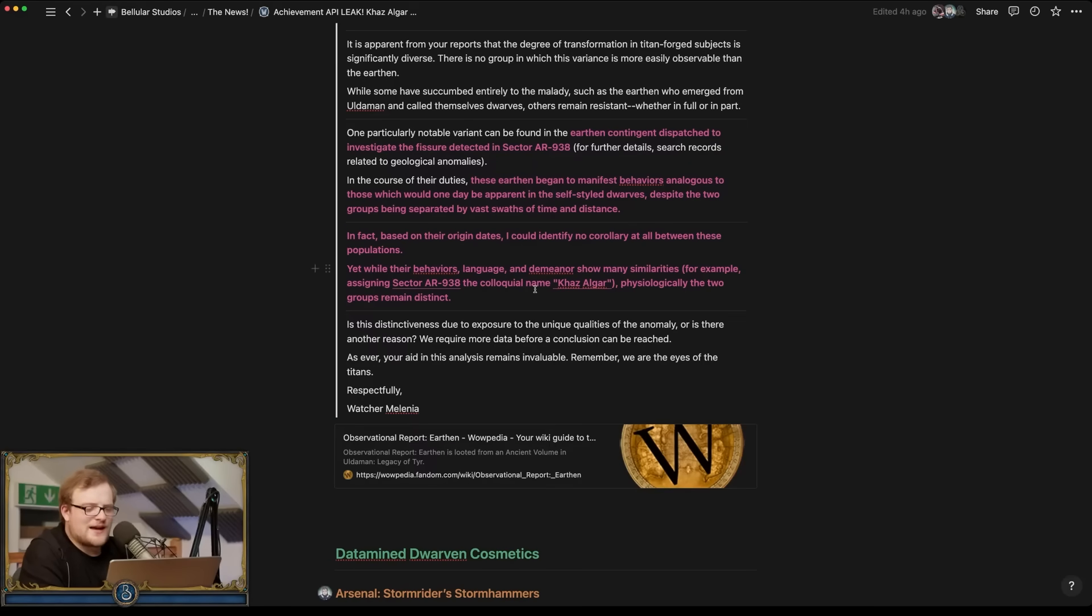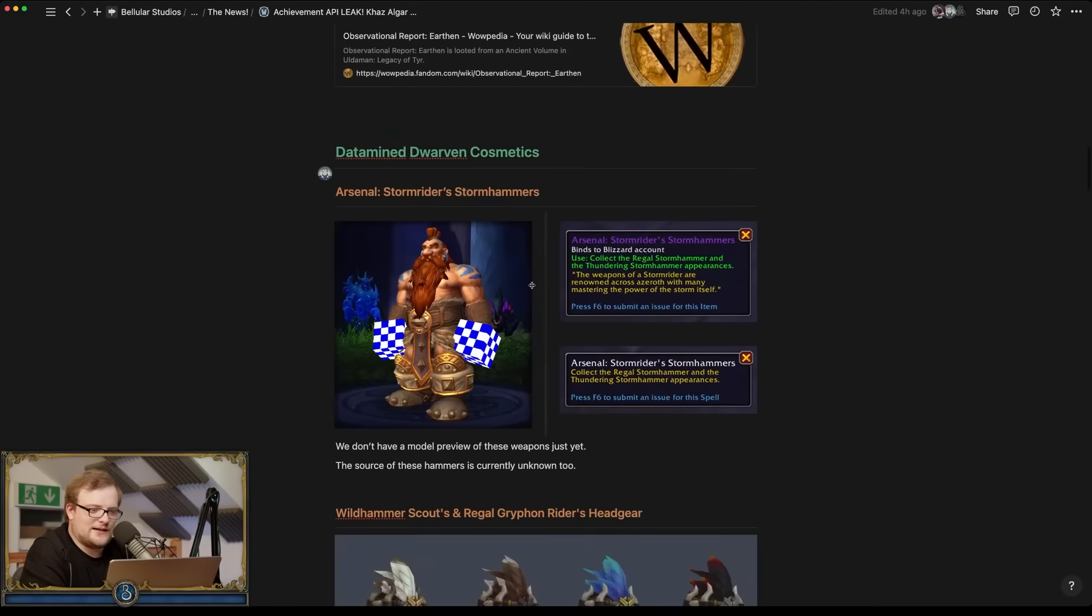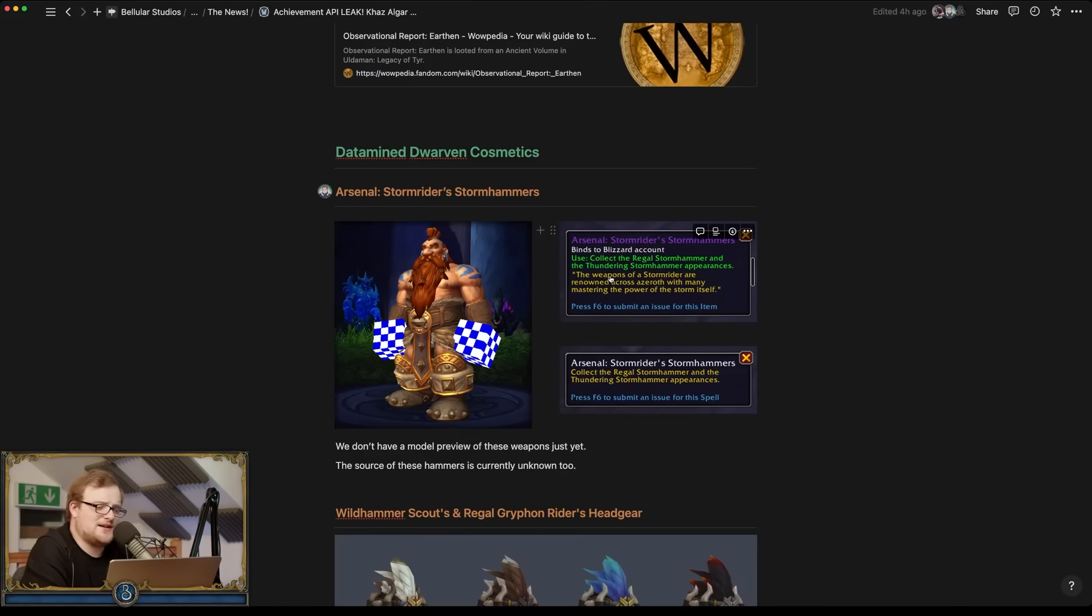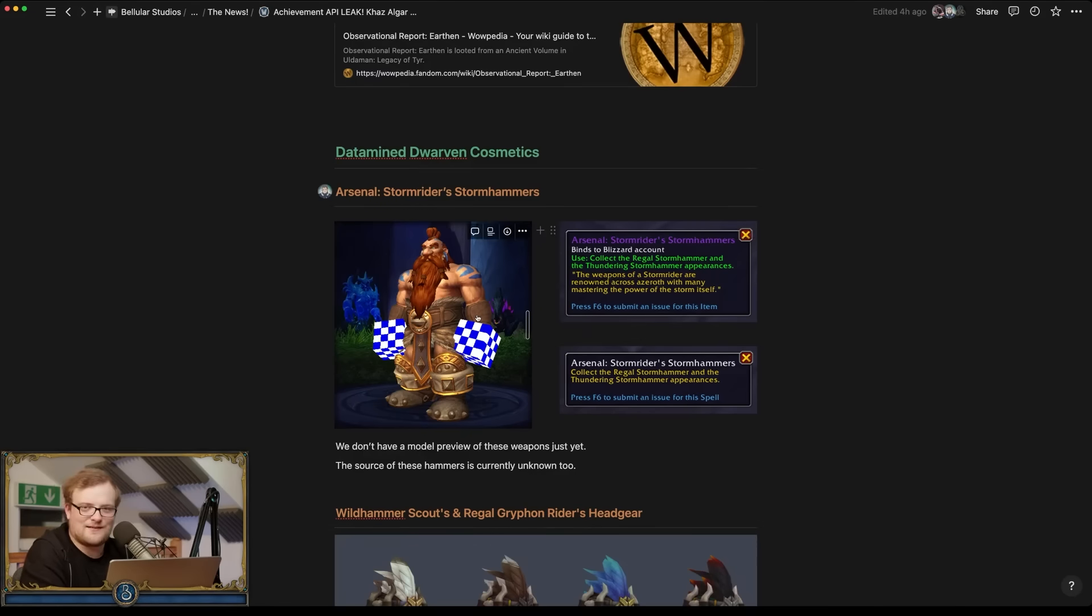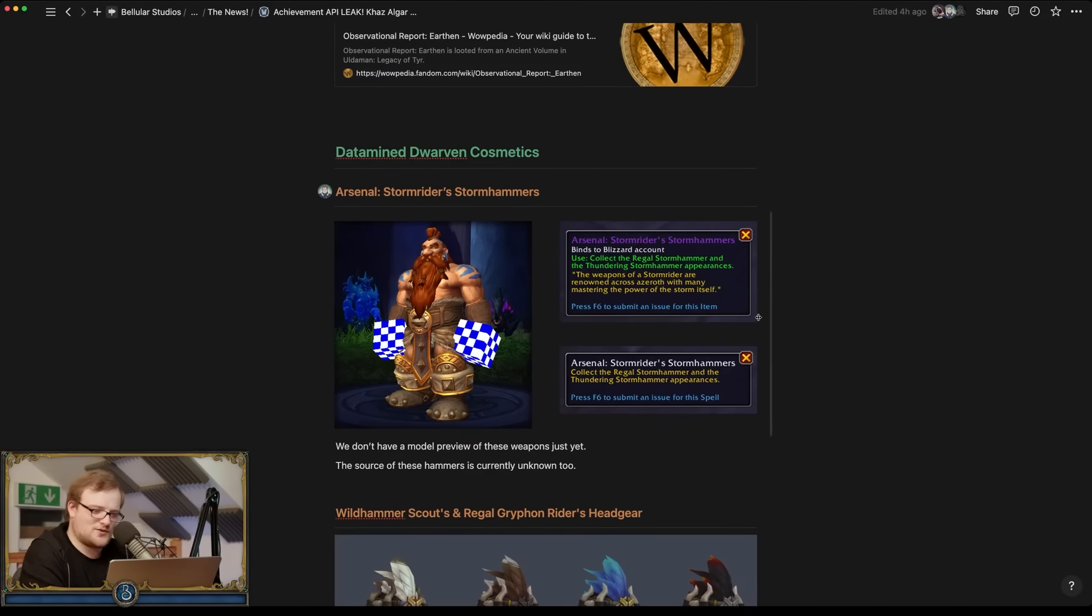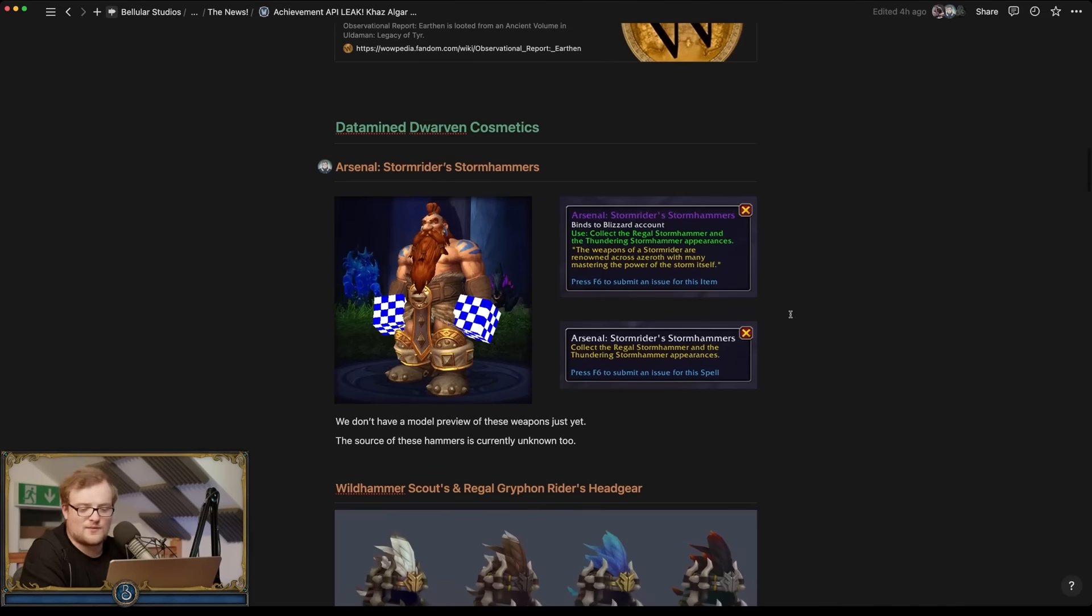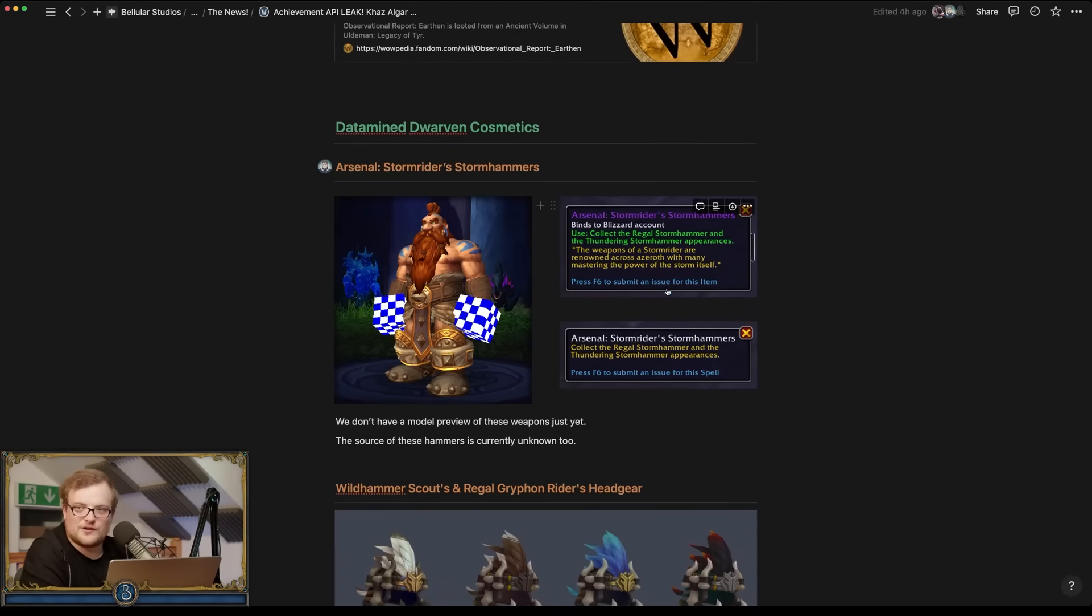Oh yes, this is the thing that does make it seem less like an elemental. So there are some datamined dwarven cosmetics. One of them is the Stormrider's Stormhammers. So it's Algarian Stormrider, this guy's a Stormrider's Stormhammers. So maybe Stormrider is the dwarf on a griffon with a big storm.